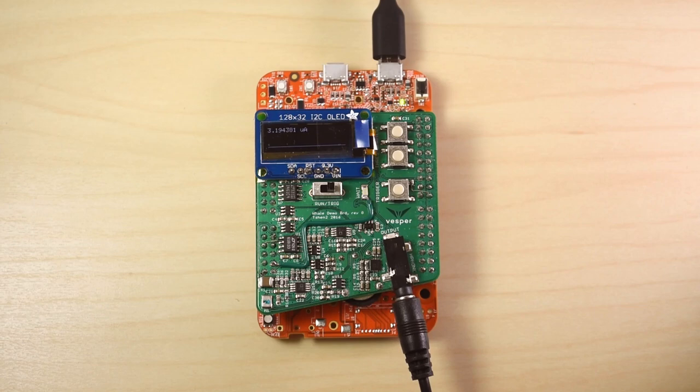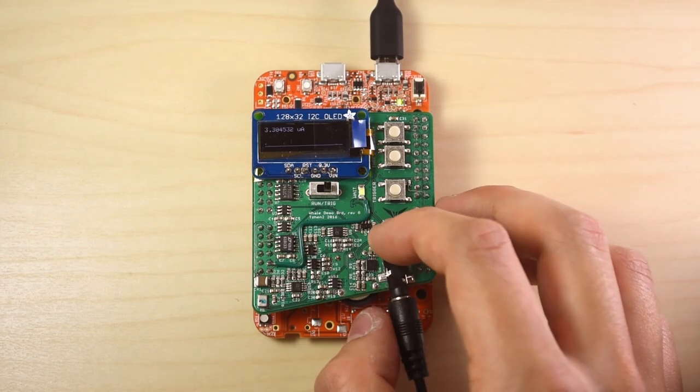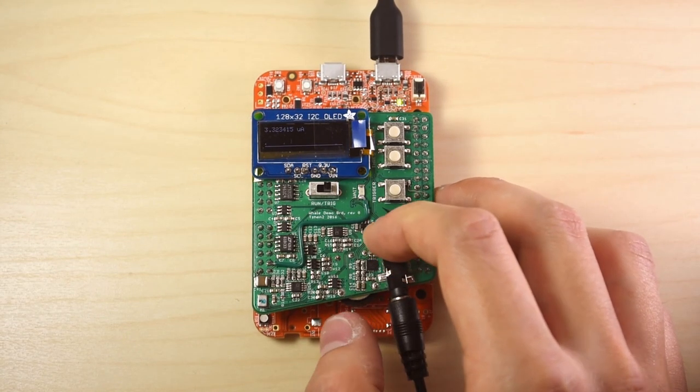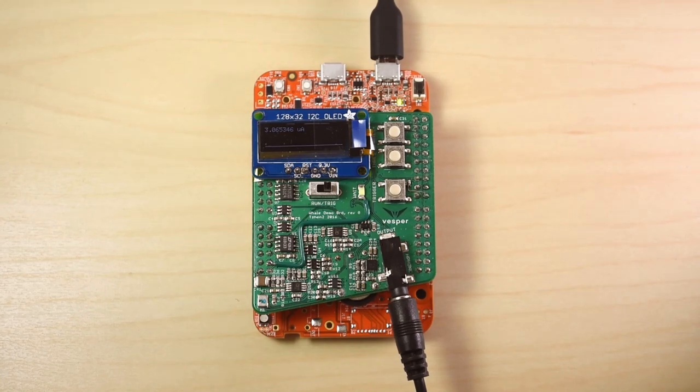In 2016, everyone is building gadgets which understand speech. But speech recognition uses lots of power, a thousand microwatts or more.